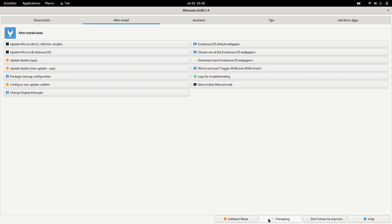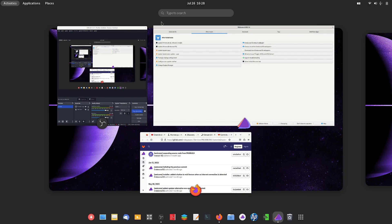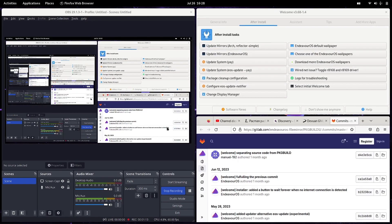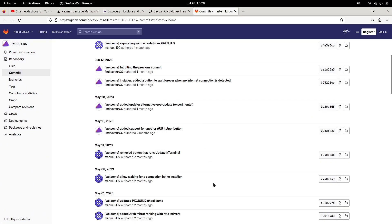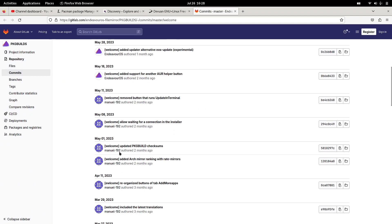It will show you what changes have been done to the welcome app. This is the welcome app changelog where you can see what has been done to the welcome app.